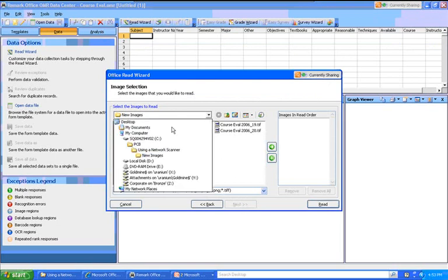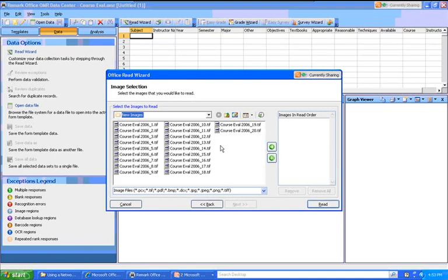Notice that I can go anywhere on my system to do that, but these happen to be right here. It's always to your advantage to have a folder that contains only the images you want to process, because in that case you can use the bottom green arrow to add all images to the Images in Read Order portion of the screen. So let me do that right now.